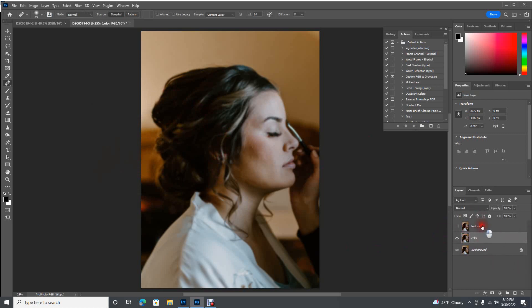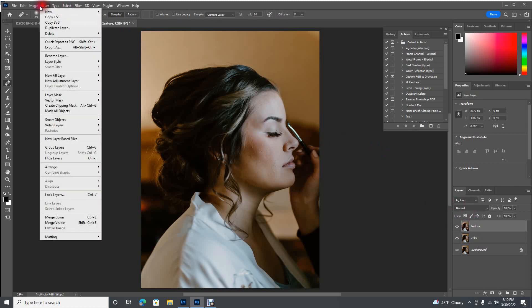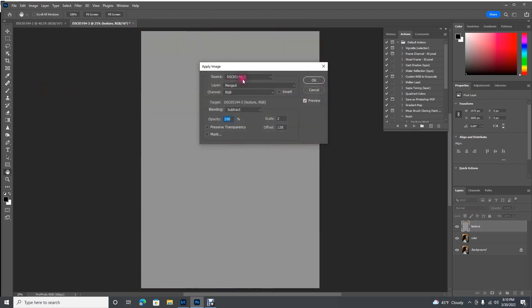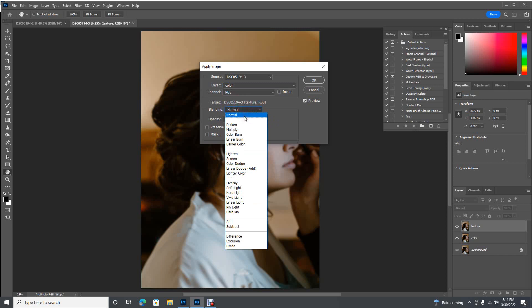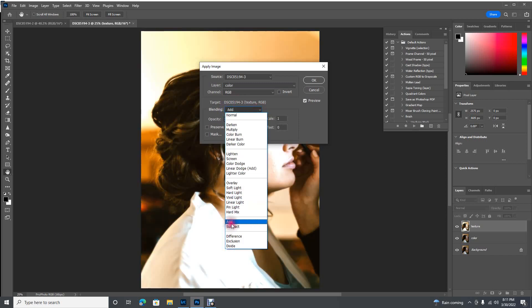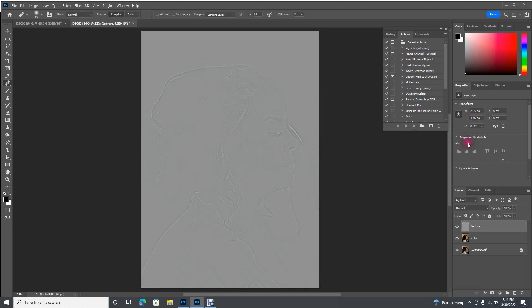So now our color layer is prepared. Now we're going to come back up to Texture. Click on that, turn it back on, and come up to Image, Apply Image. This will bring up this little box here. What we want to do first is come to this Layer drop-down, choose your color layer. Make sure the blending mode is on Subtract. For these boxes down here, you're going to put your Opacity at 100, your Scale at 2, and your Offset at 128. So now your Apply Image box is perfect. Just click OK.